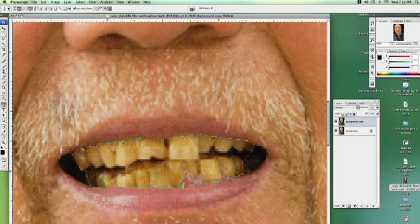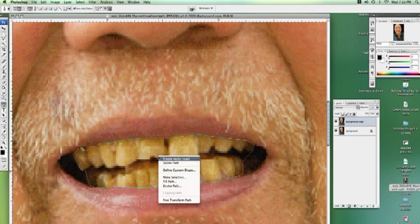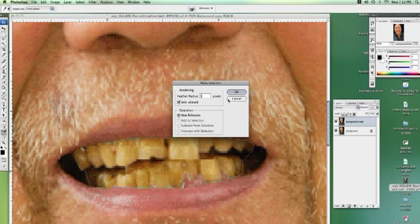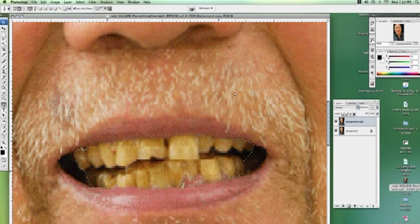All right, there we go. Now hold down Control, click, and go to Make Selection. I'm going to leave a one pixel feather radius on that. And now we have our nice selection around our teeth.